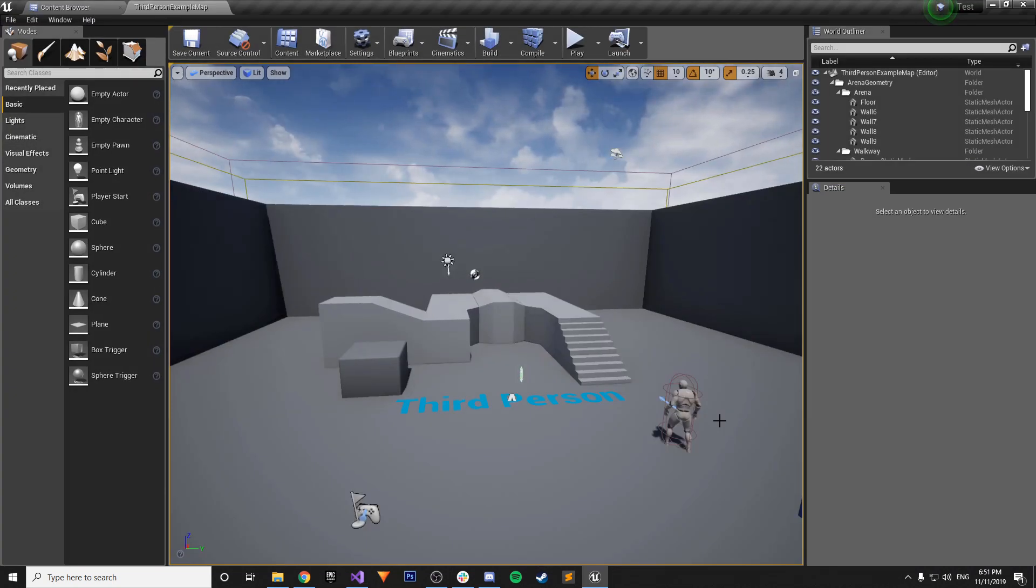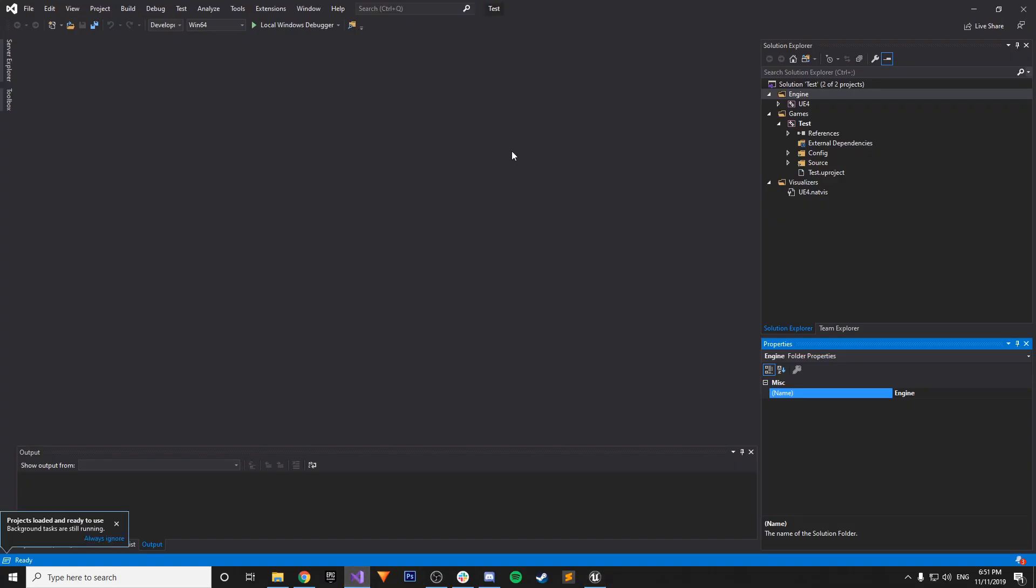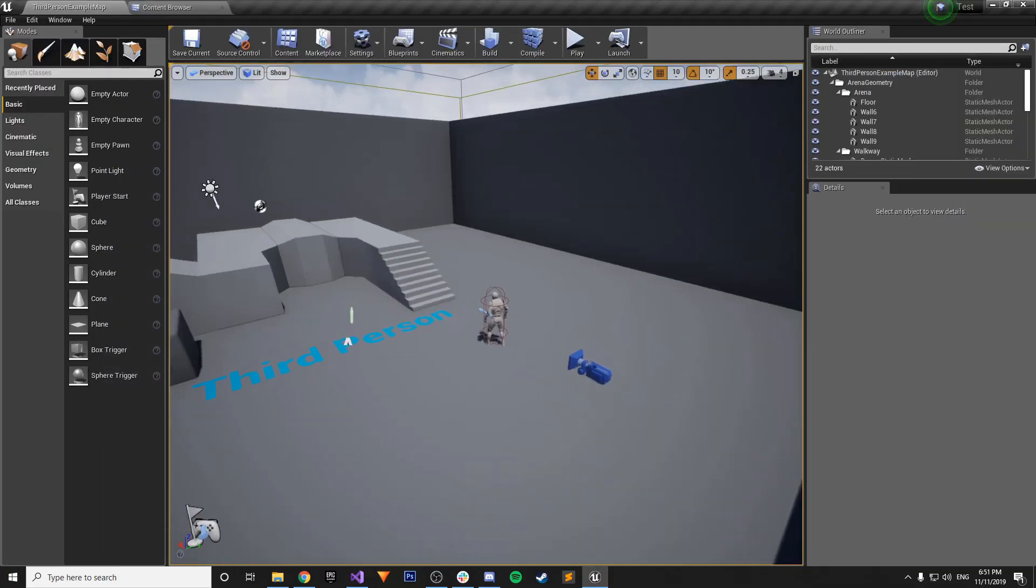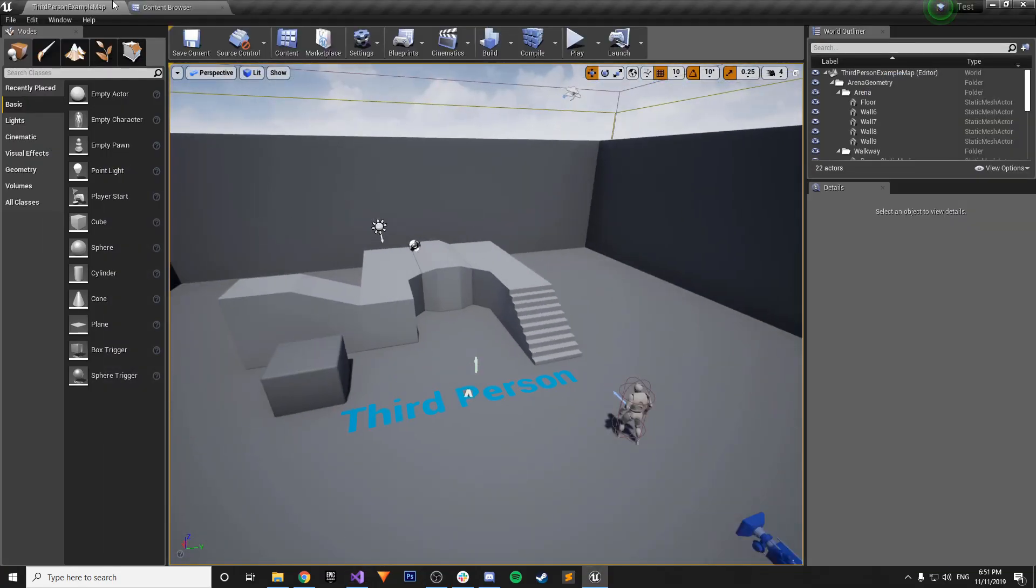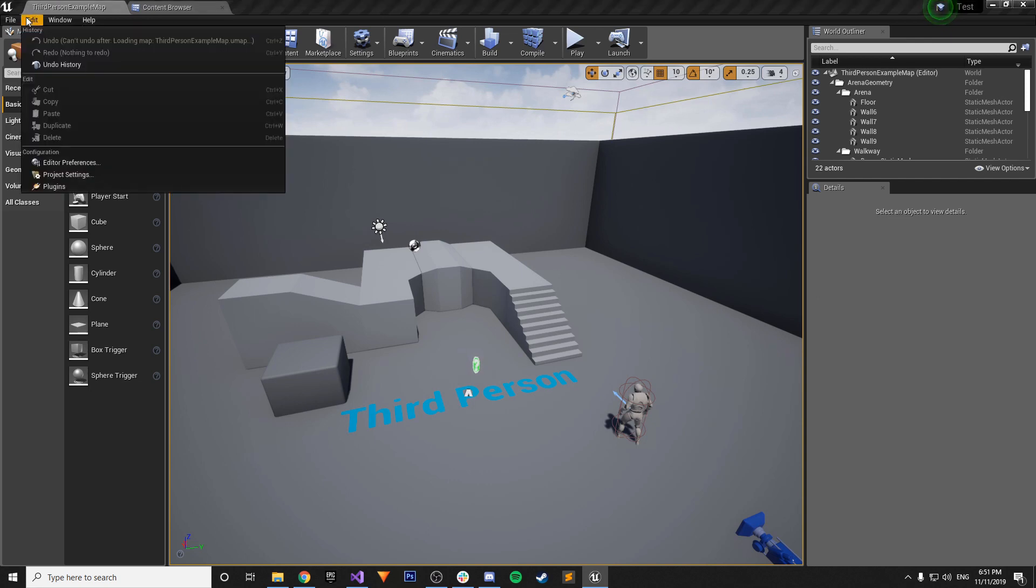And now our project is open. So we have both Visual Studio and the actual Unreal Engine open. So the easiest thing, well, doing plugins, it depends on the plugin really, but for the Gameplay Ability System plugin it's super simple.